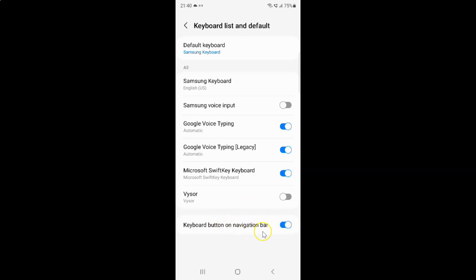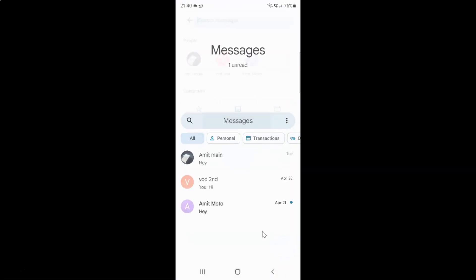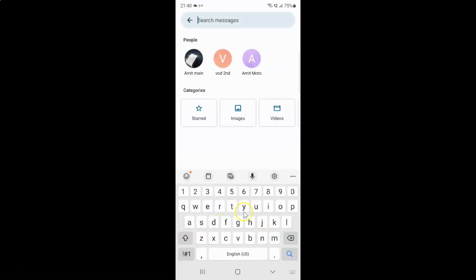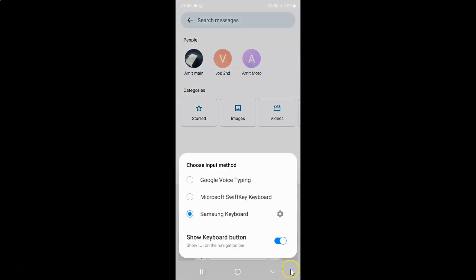If I open my keyboard — here is my keyboard opened — and if I go to the navigation bar, you can see I have the keyboard button showing. If I tap on it, I have a pop-up opened that allows me to choose between different input methods.